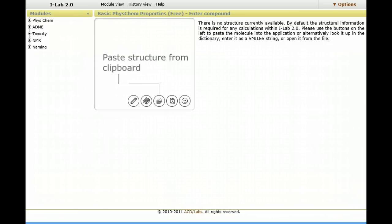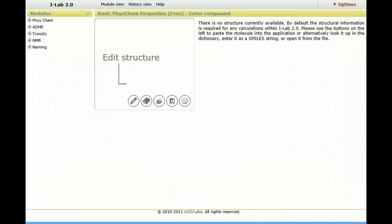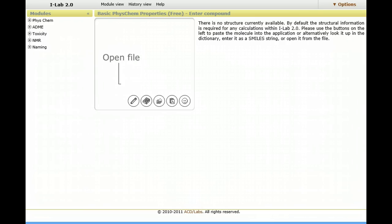Alternatively, you can draw a novel chemical, one that you may be synthesizing or working on studying, and then generate properties.